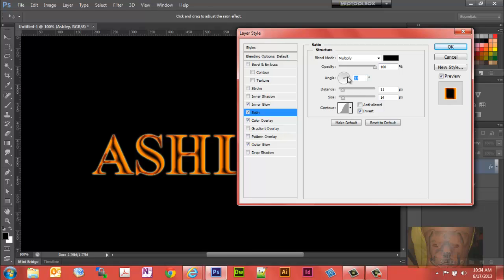You can use this angle value here. You can drag it around, see what it does. Make sure you got your preview checked.